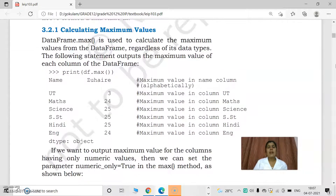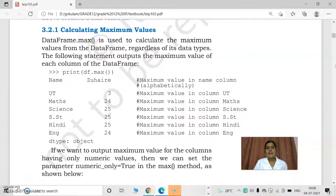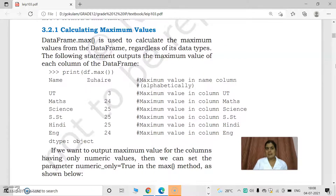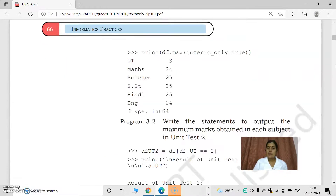First we studied about how we can calculate the maximum value. To calculate the maximum value, there is a method called max. Its syntax is data frame dot max. Instead of writing 'data frame', we write the data frame name. Suppose it is df, then we write df.max. By using df.max, we can find the maximum value.